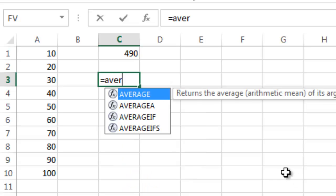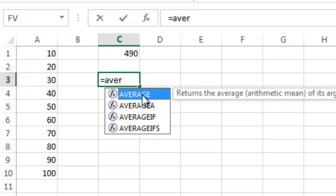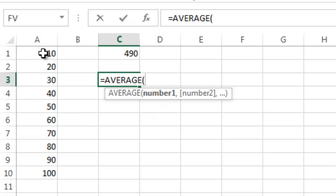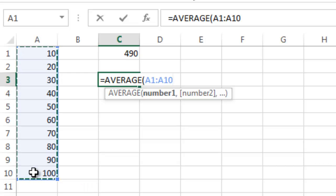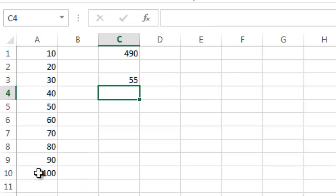You can see you get lots of options there. So we're going to go ahead and do the average here. I'm going to hit tab, and then I'm going to select the range. I'm going to highlight those, select them, hit return, and there you see the average of those numbers.